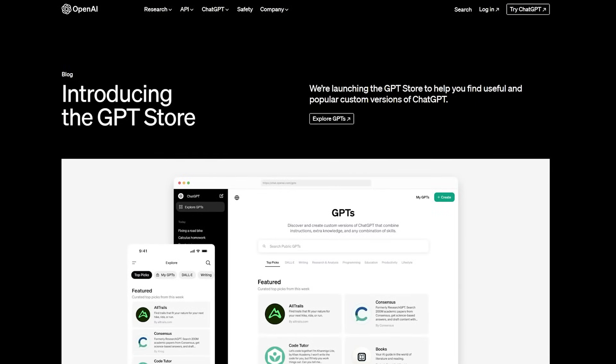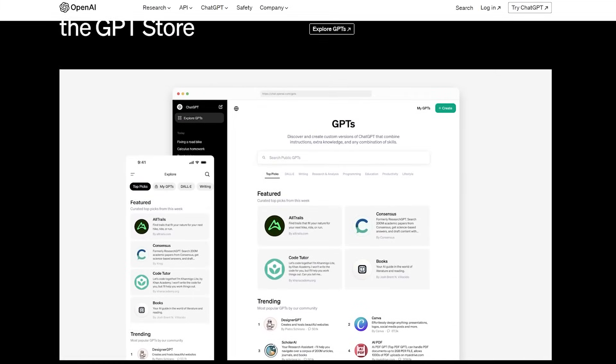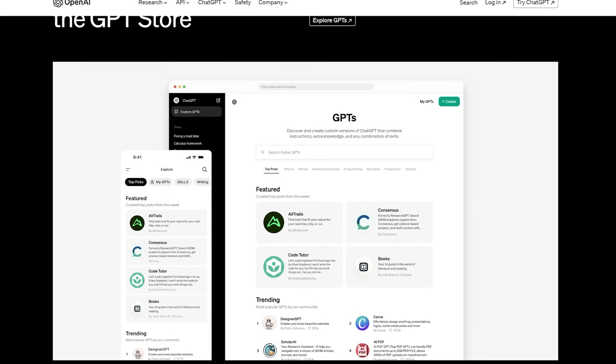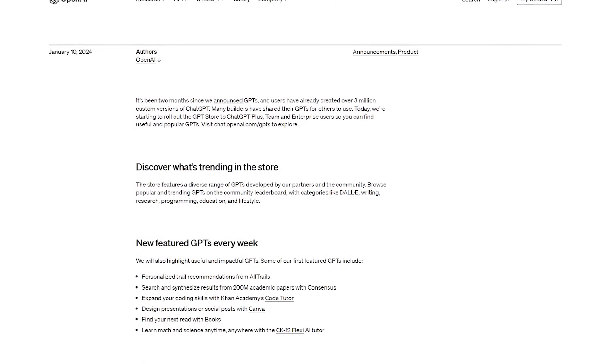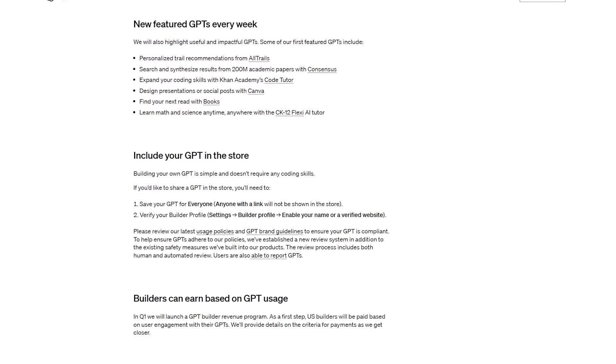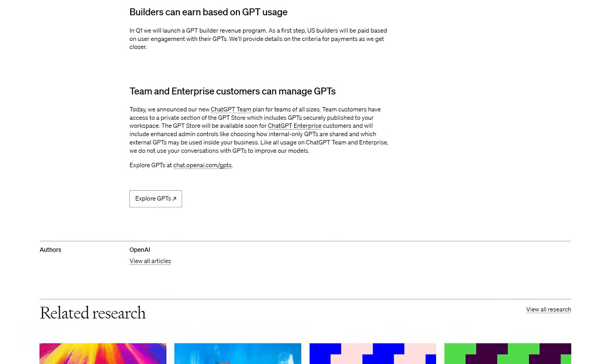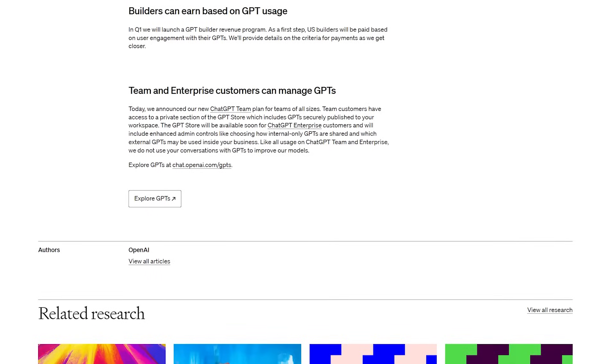You can now use the GPT Store, which just released, to educate yourself on all of these topics. I recently found Consensus on the GPT Store — their custom GPT is really impressive. It's described as your AI research assistant, letting you search 200 million academic papers from Consensus to get science-based answers and help draft content with accurate citations. It's a great way to start your learning because the information comes from actual scientists and real academic papers.